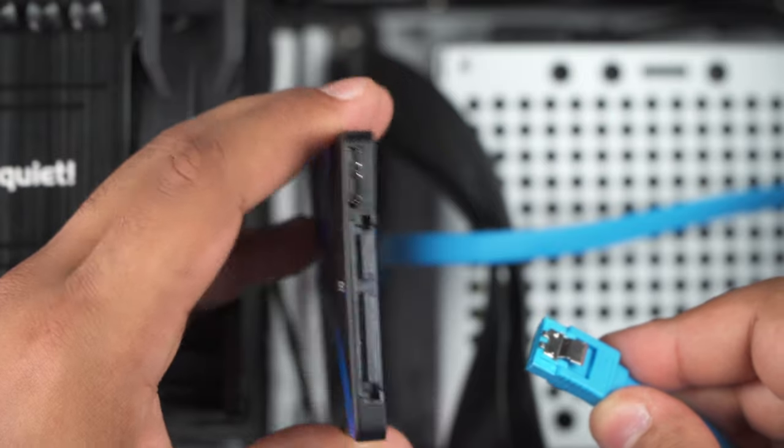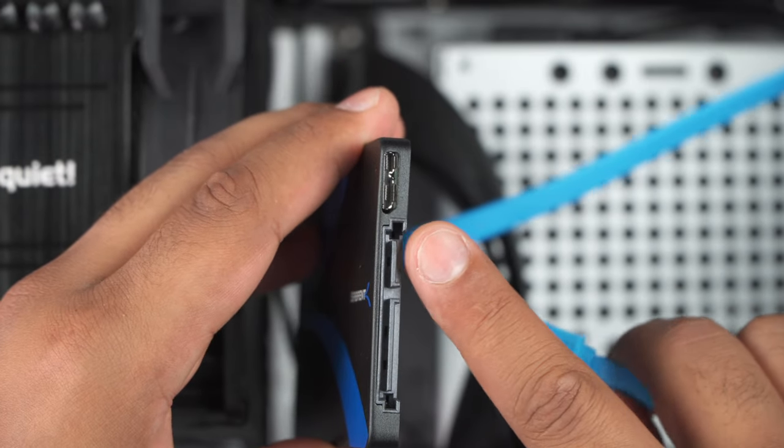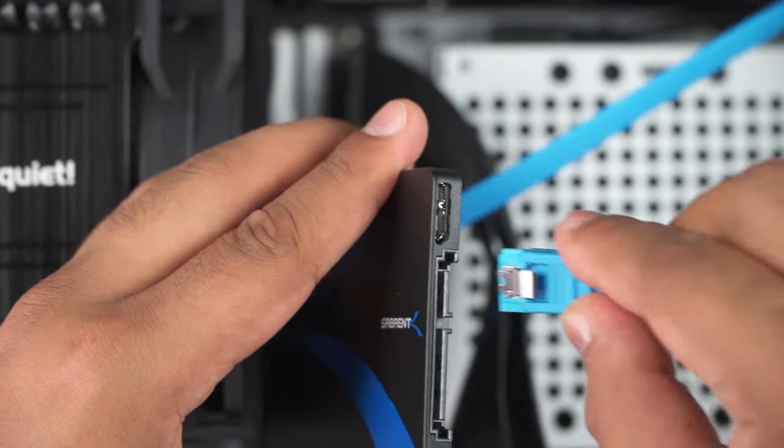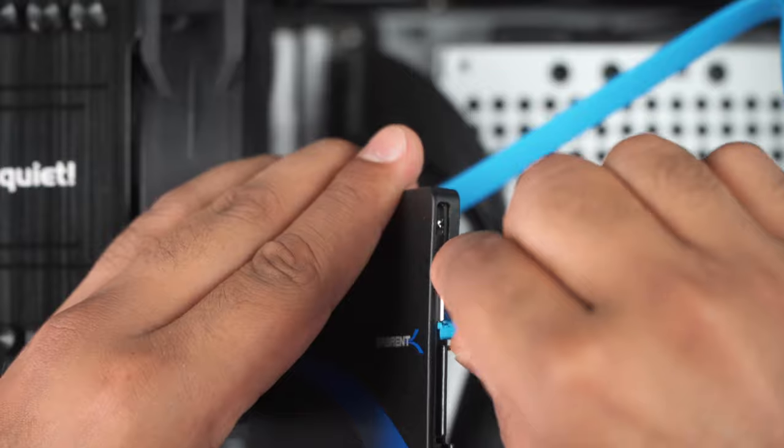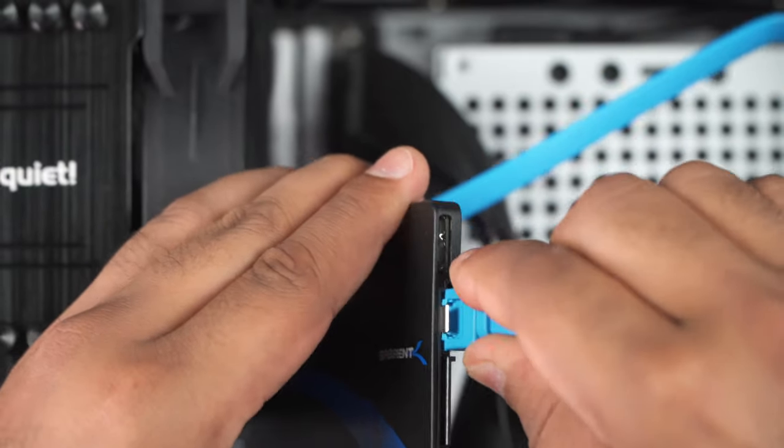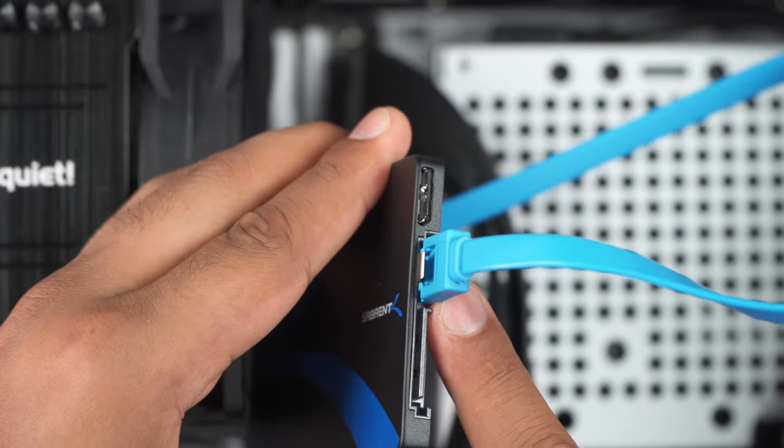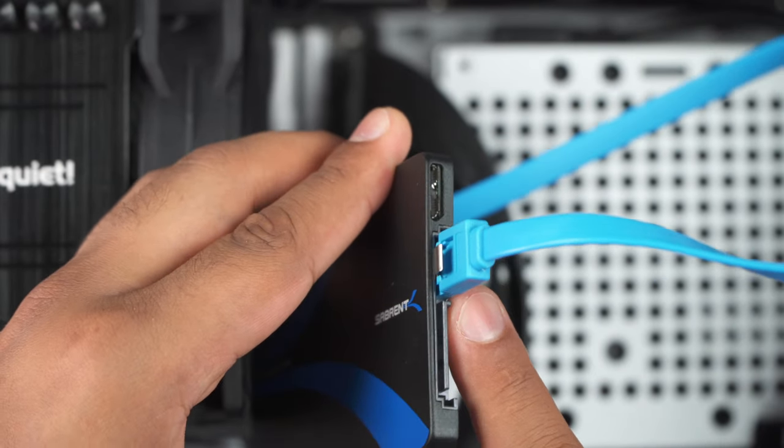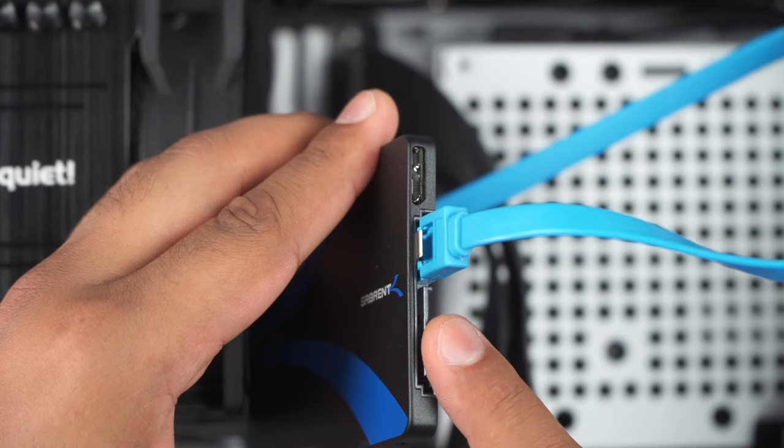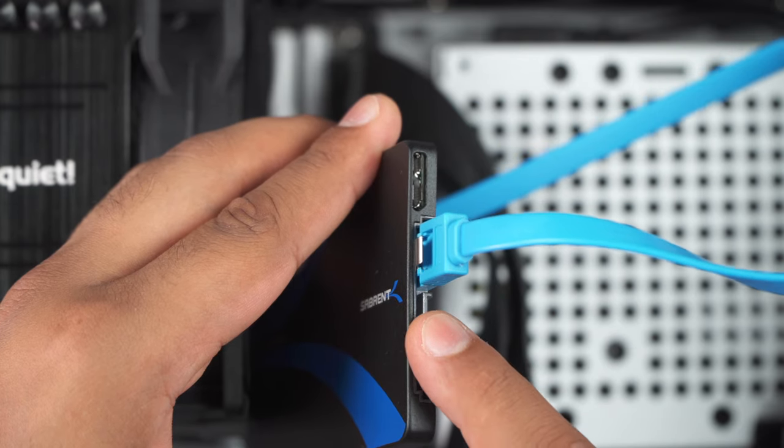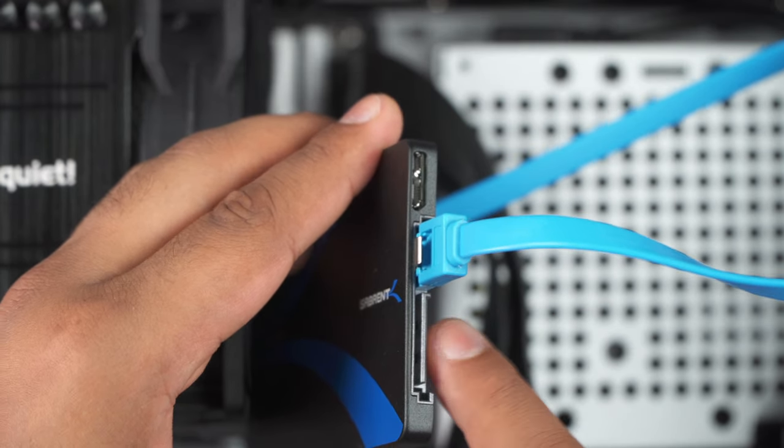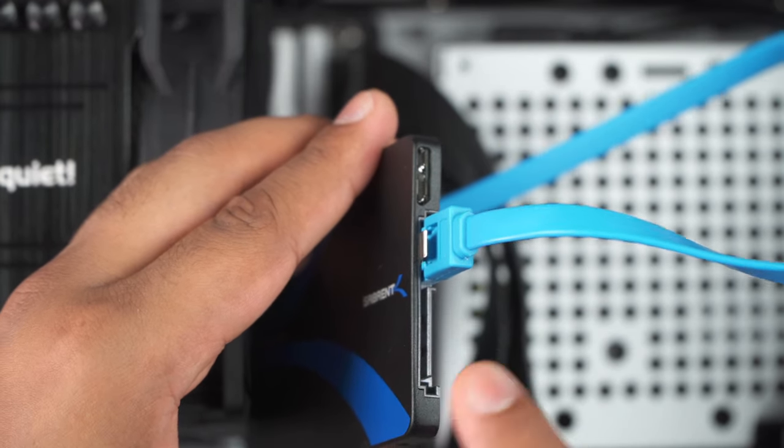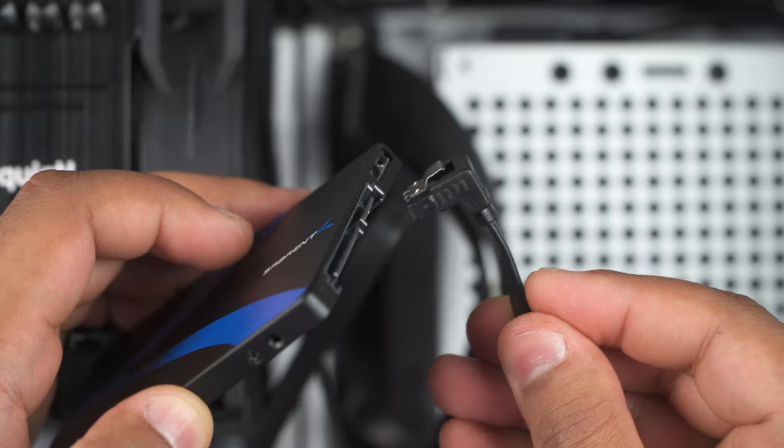You then want to grab your SSD and connect the cable to this connector right here, because that is for data. That locks firmly into place. Then you want to connect the power cable from your power supply to the SSD to give it power.